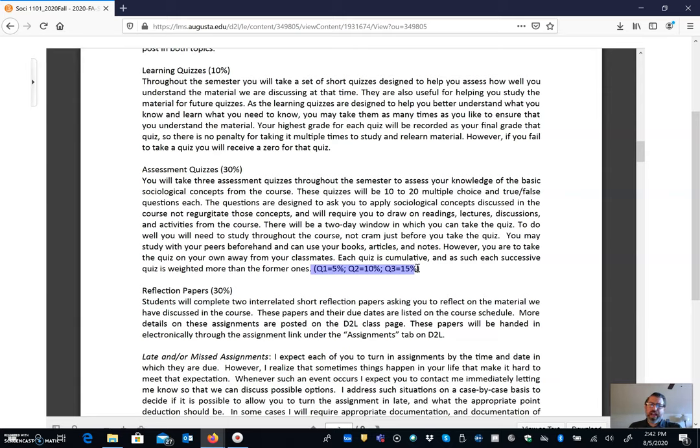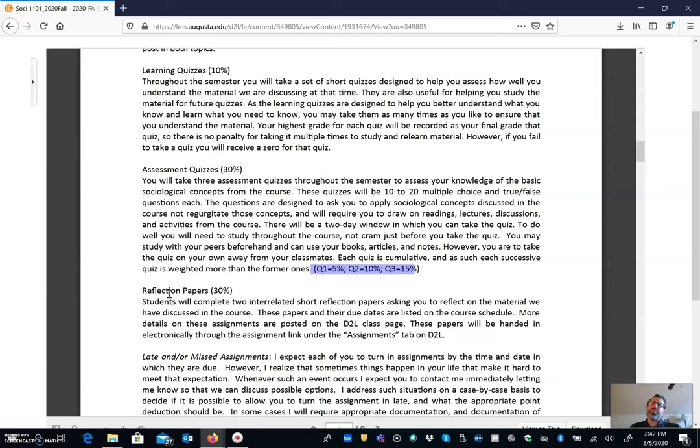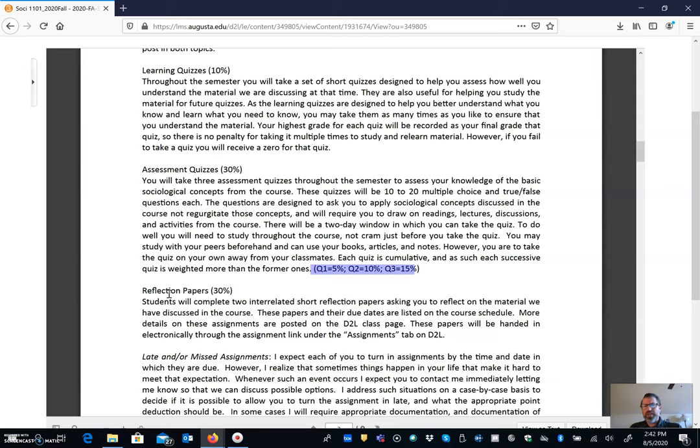And then finally you're going to have two reflection papers you're going to have to complete. One is at the end of the very first week and then the other is at the end of the semester. And these are designed to help you reflect back on the material and just sort of deepen your sociological imagination. You can check out on D2L under the assignment instructions you can see the instructions for that and I'll have more to say as we go.